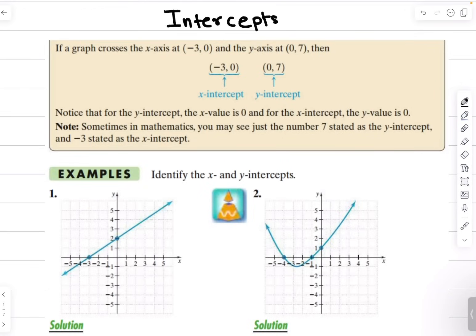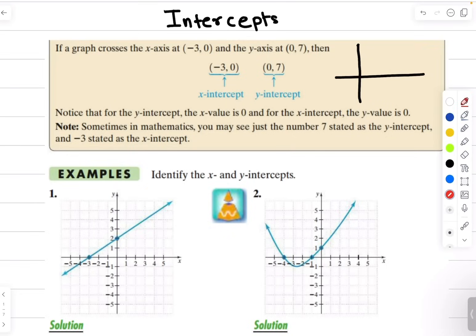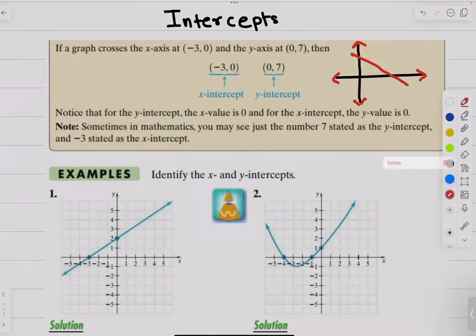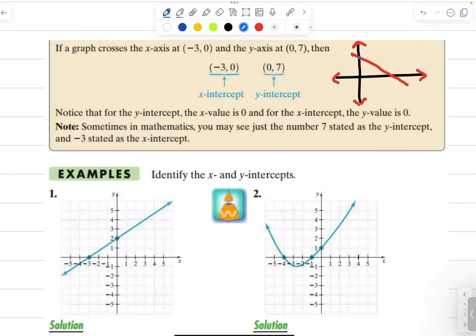So what is an intercept? When you draw a graph — a linear graph or any other type of graph — and you allow it to extend further, usually the graph crosses the x and y axis. Wherever your graph crosses the x axis and the y axis, those are known as x and y intercepts respectively.